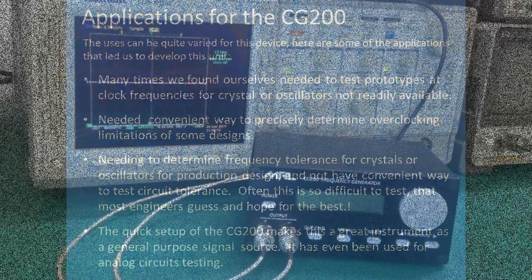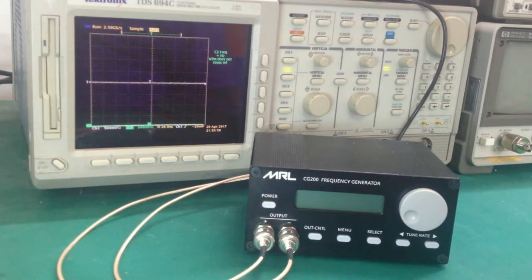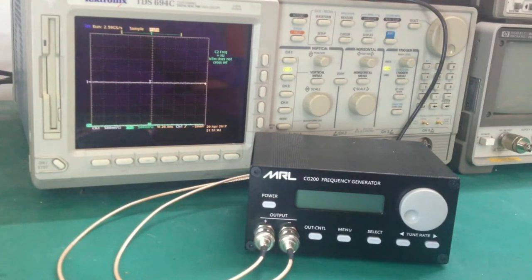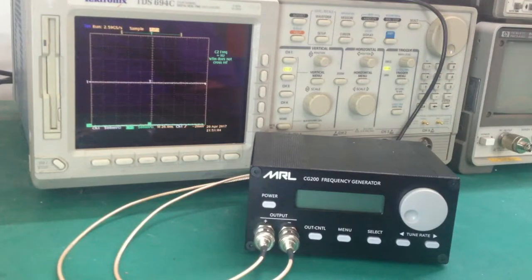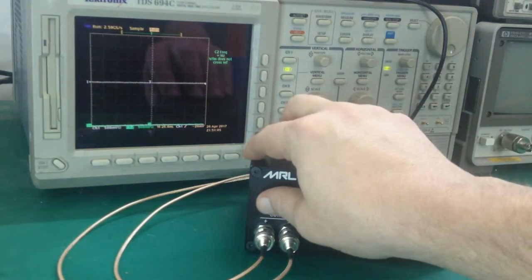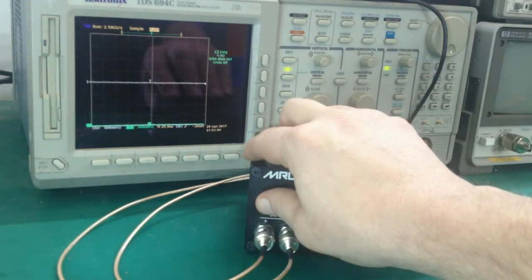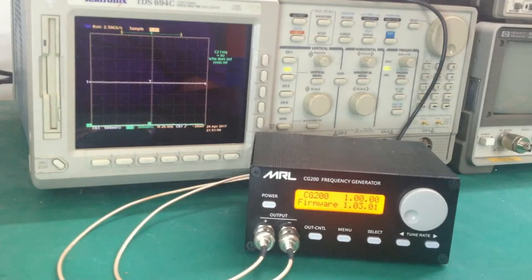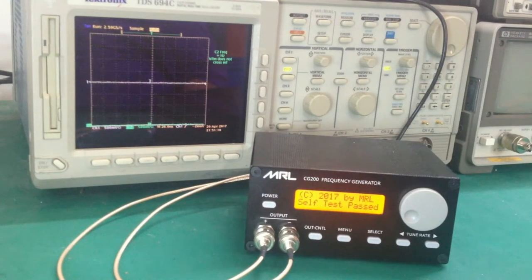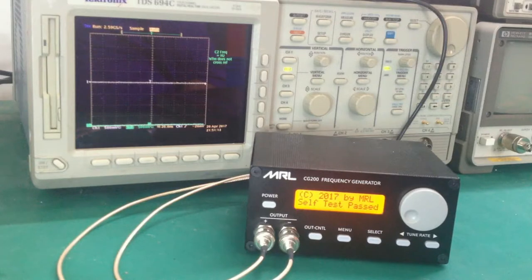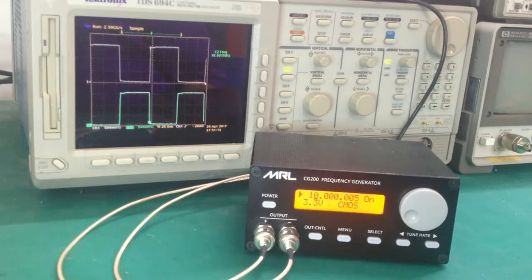Here is the CG200 clock frequency generator set up connected to a Tektronix TDS694C real-time scope. We're going to apply the power. Initially, it goes through a self-test internally testing its own oscillators and memory. If it passes, you'll end up with it coming up to what we call the normal operating screen.